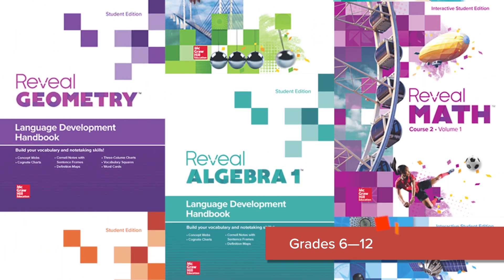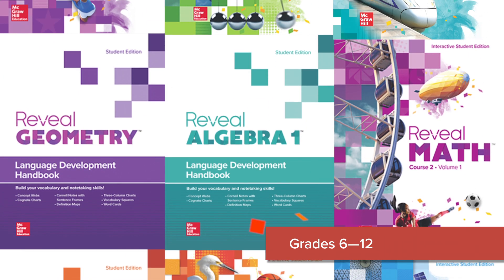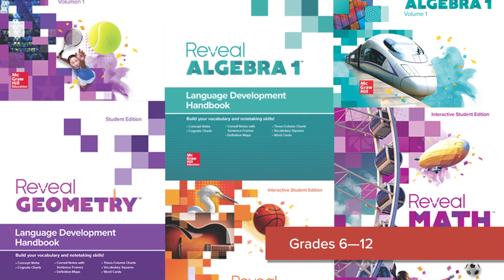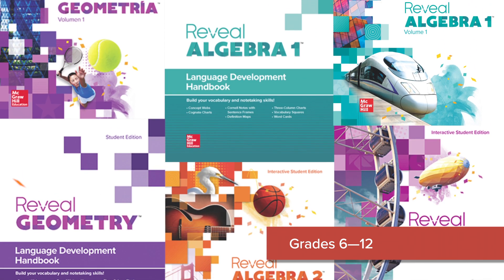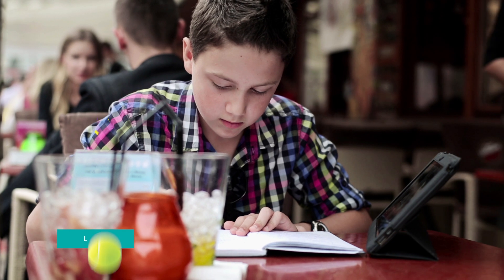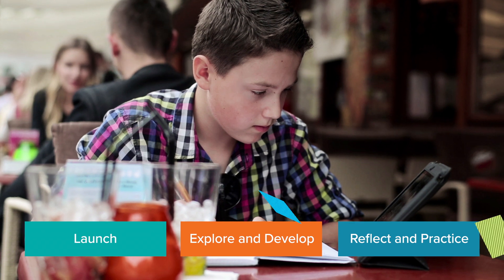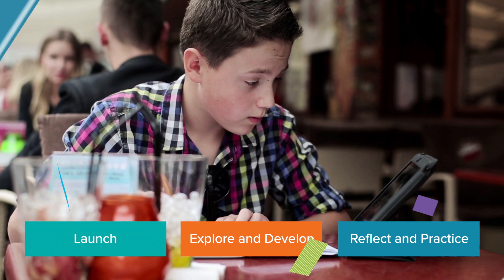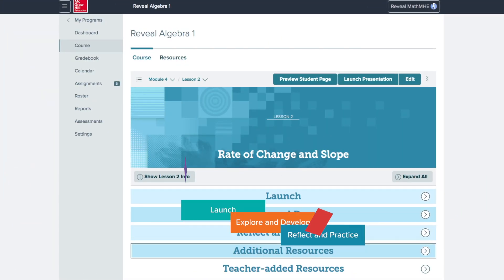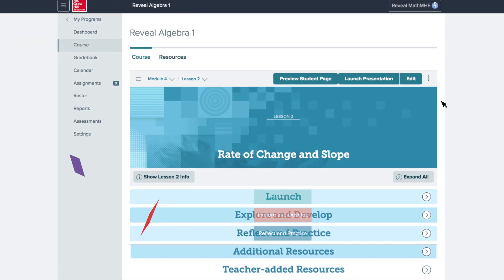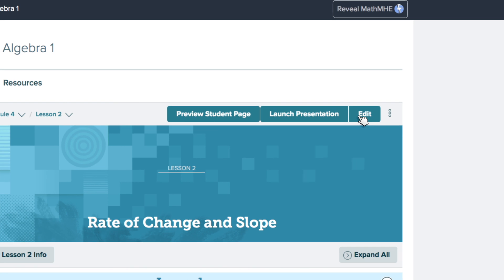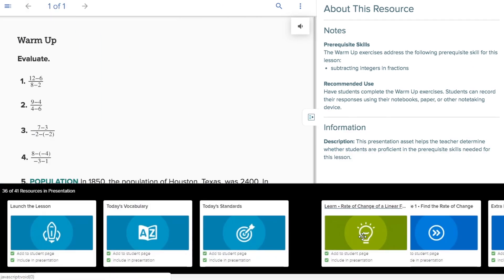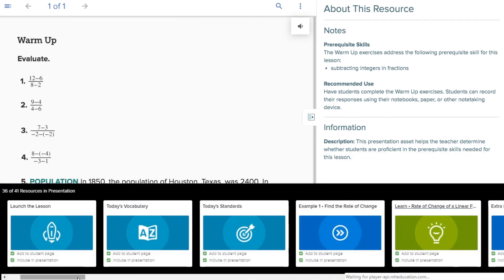Reveal Math is built on proven principles that are implemented through a rigor-based three-part lesson model that creates an active classroom experience with blended print and digital resources. This lesson model is already organized and built right into each lesson landing page.